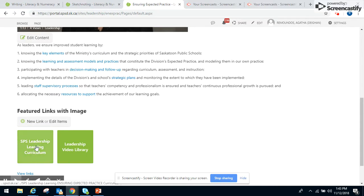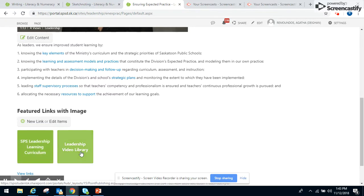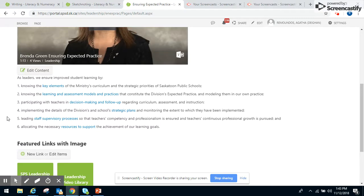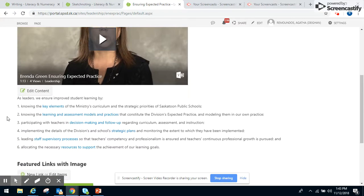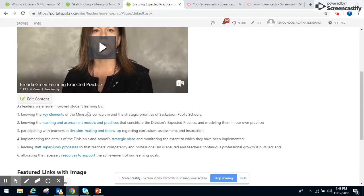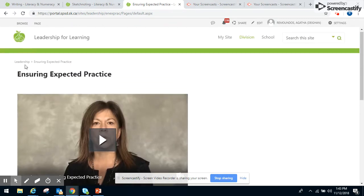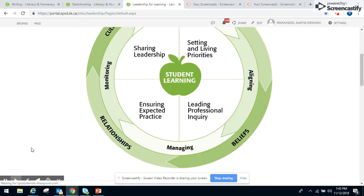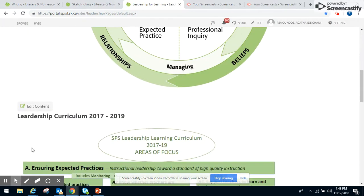It also takes us to different links with the images, the SDS Leadership for Learning curriculum, and a video library that is underdeveloped right now just because of the time spent on the project. All of these link into different pages which in theory house different learning materials. If we click back on the breadcrumbs here, we go into the Leadership for Learning site.